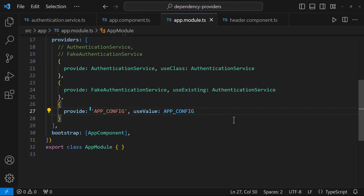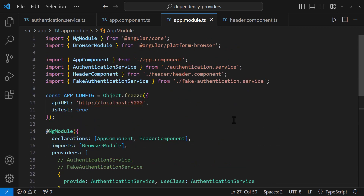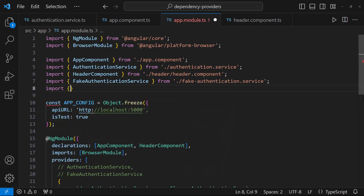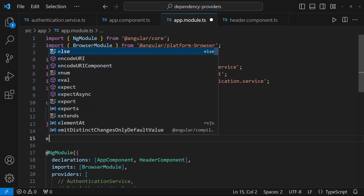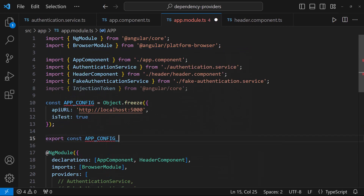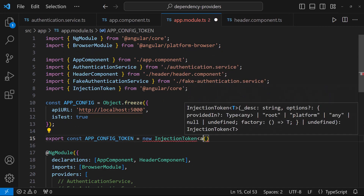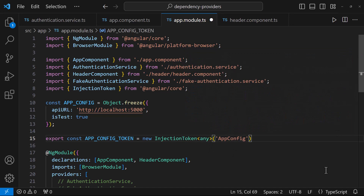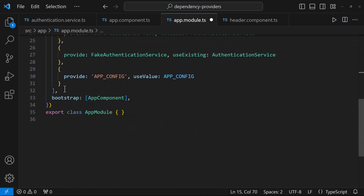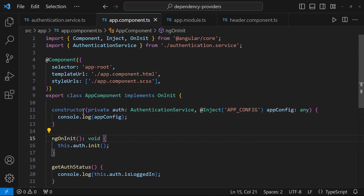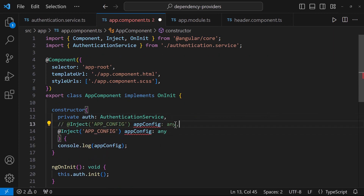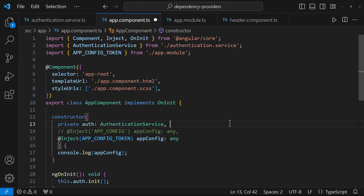Please note that using string tokens can be error prone. In modern Angular applications, it is recommended to use InjectionToken for better type safety and maintainability. To convert the string token to an InjectionToken, first import InjectionToken from @angular/core, then create a new InjectionToken like this. Now provide this token instead of the string token, and in the app component use the new InjectionToken like this.